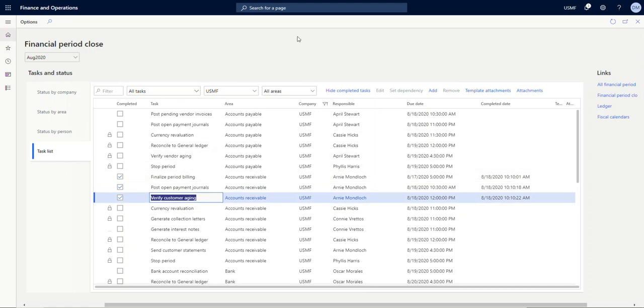So that's the idea of the financial period close workspace in a nutshell. The purpose is to allow people to work together without having to send reminders via IM or email or what have you to let other people know when their tasks are complete. Especially in a large organization where a lot of people are working remote, which we're finding more and more common these days, this is a very useful tool to keep everybody on track with how tasks are coming with the close or other collaborative financial processes. So thanks for your time, and if you have any other questions, please reach out to us at Avantico.